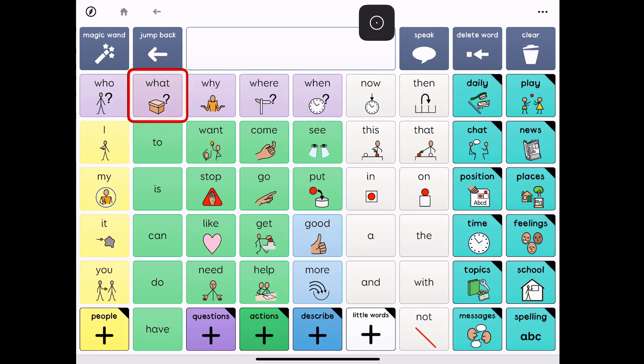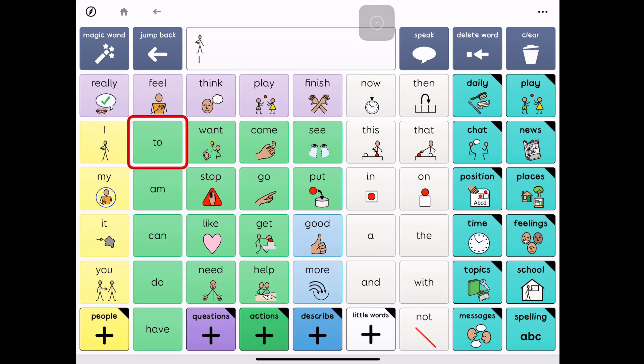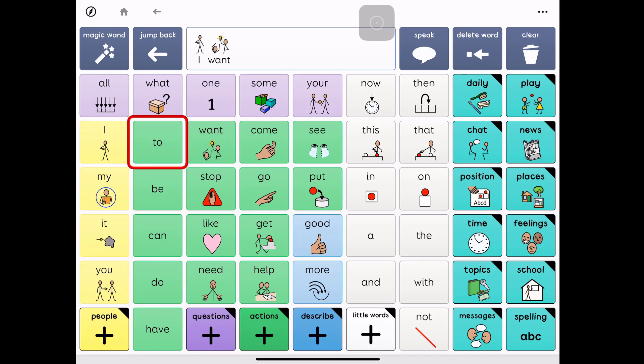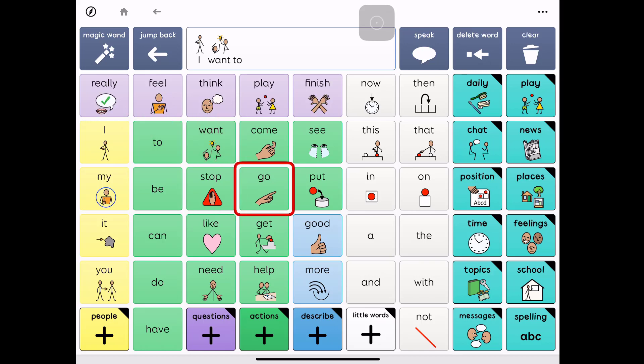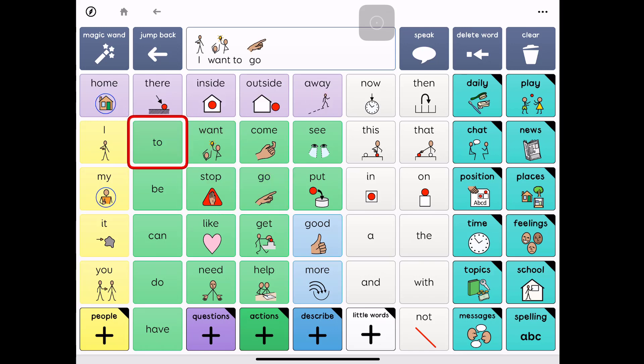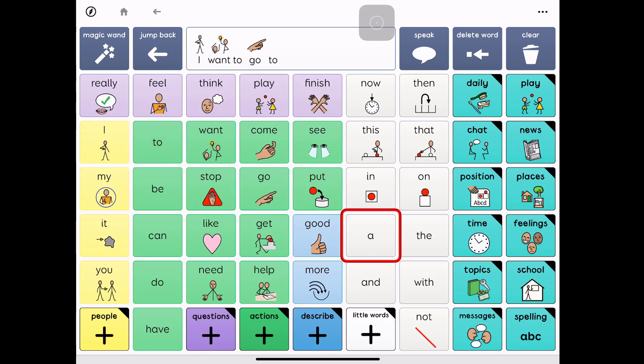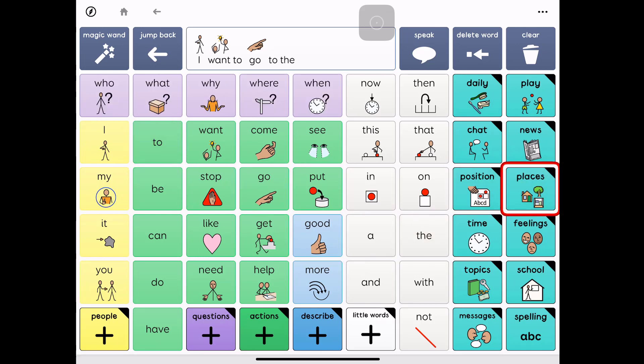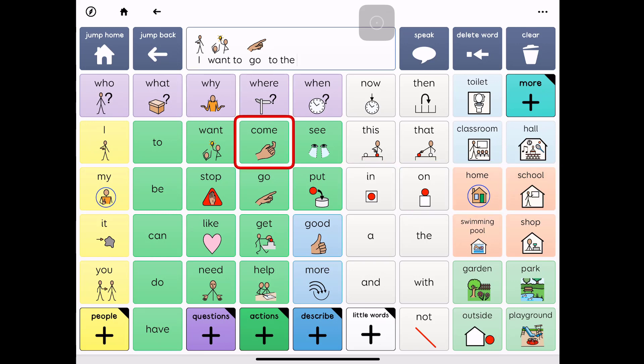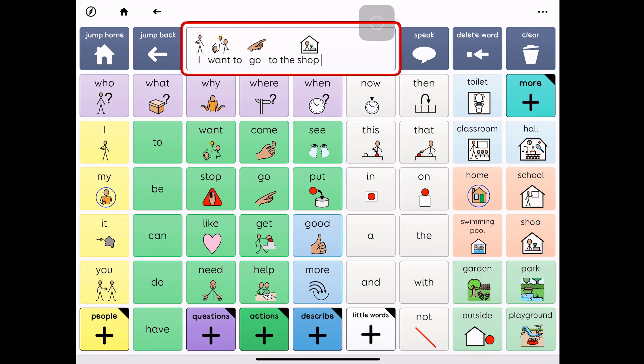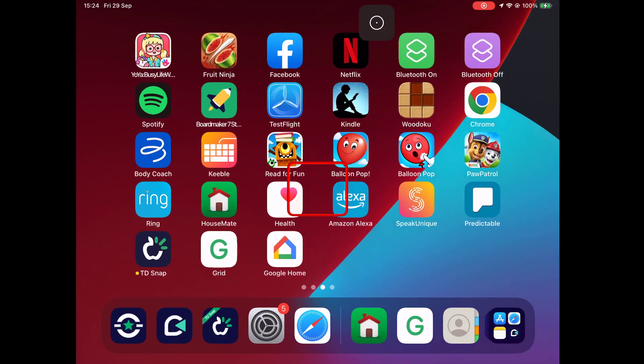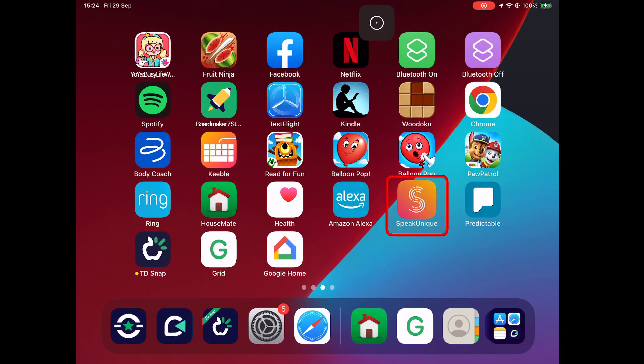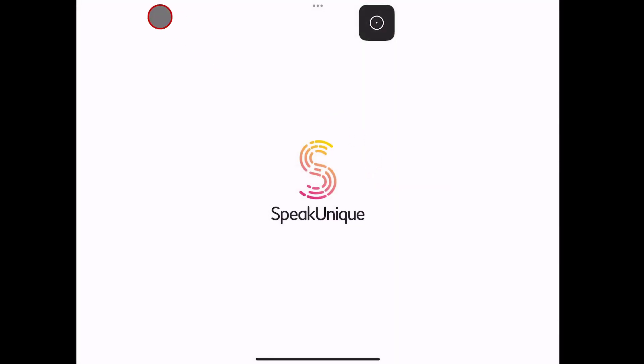It's a very similar story with Grid for iPad. Here you can see the region identification from Snap to Item is working very well indeed. This is making building the same sentence as I did earlier much, much easier. So if there's a particular voice, symbol set, or vocabulary that I need to use in Grid for iPad, I'm able to use it on the TD Pilot.